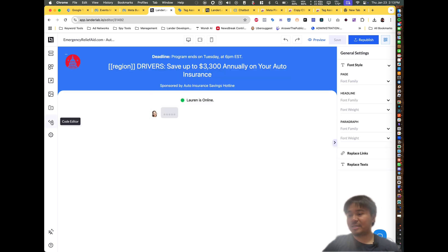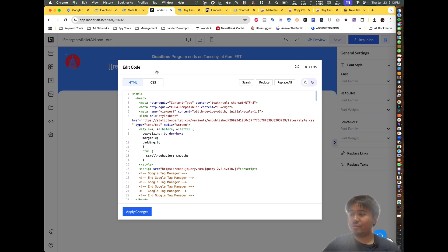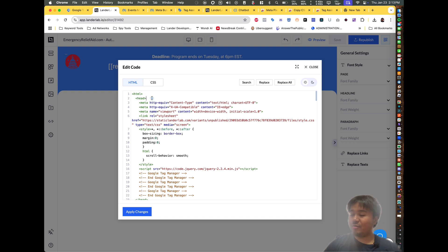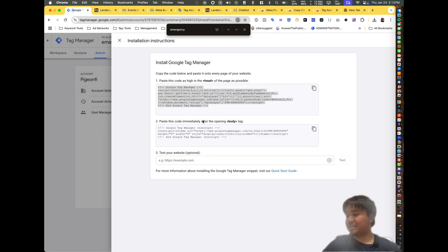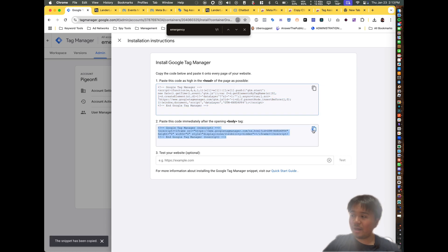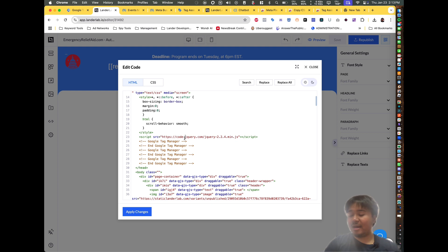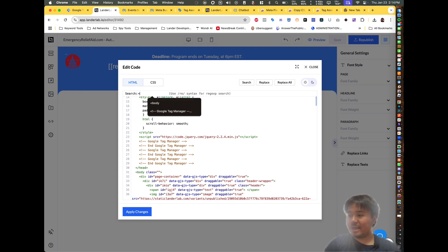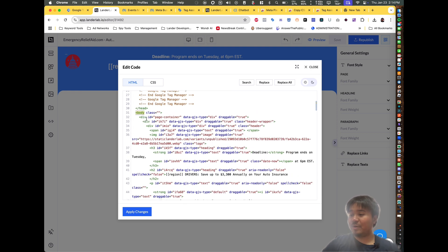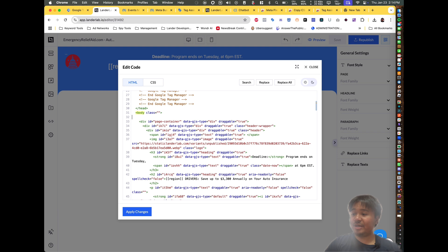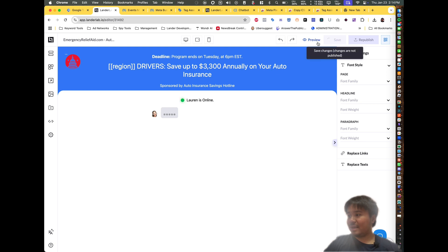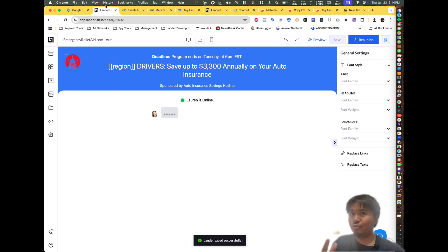From here I'm going to click on 'Code Editor.' I'm going to copy the head code and paste it into the head section. Then I'm going to do the same thing for the body code — paste the code immediately after the opening body tag. Use Command F or Control F to search for the body tag within the code, type in the less-than sign and 'body,' click search. Sometimes it says 'class.' Paste your second code there, click 'Apply Changes,' then click 'Save.' You've successfully installed Google Tag Manager.